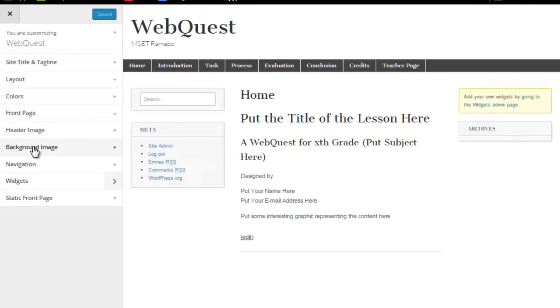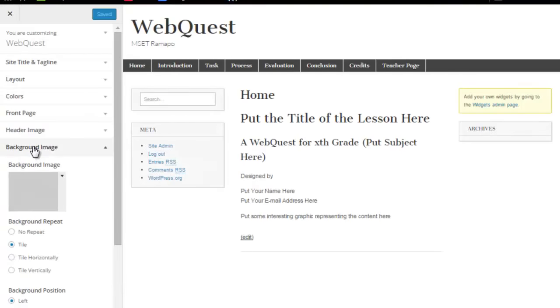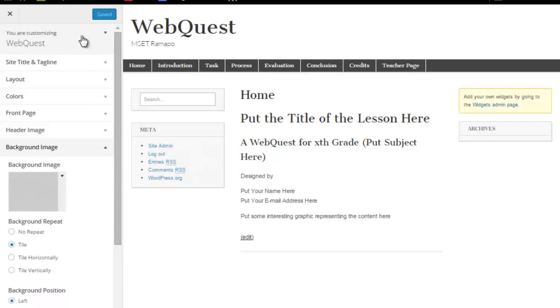Going back there, I'm going to go to this background image, and in this particular theme, they have a default soft gray image, which is what you were seeing up before.